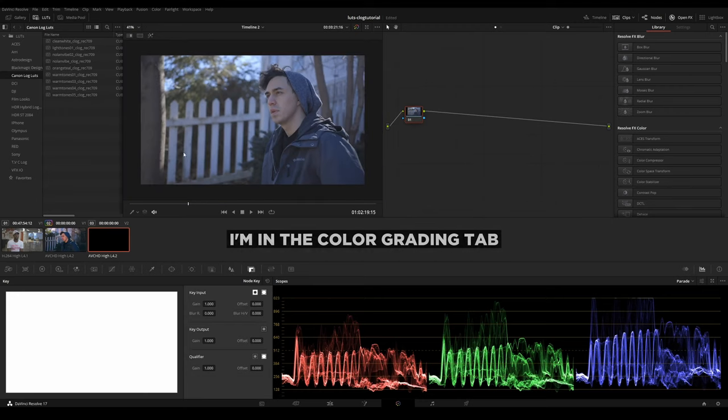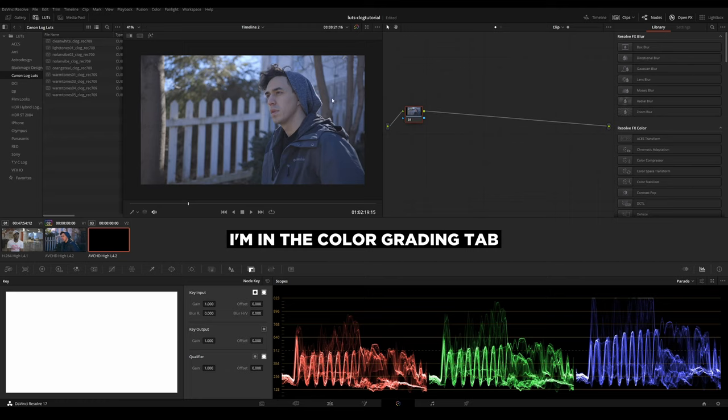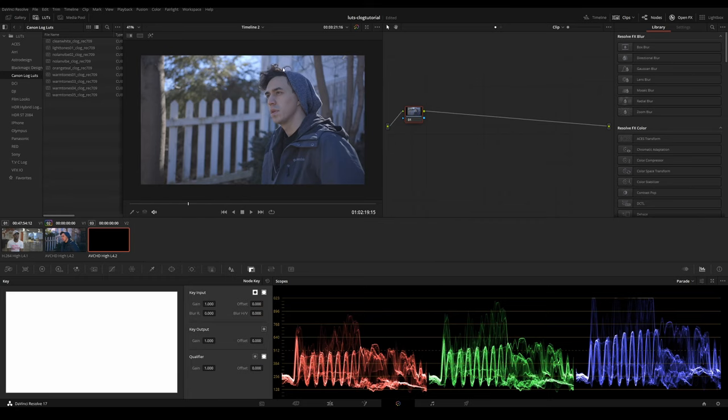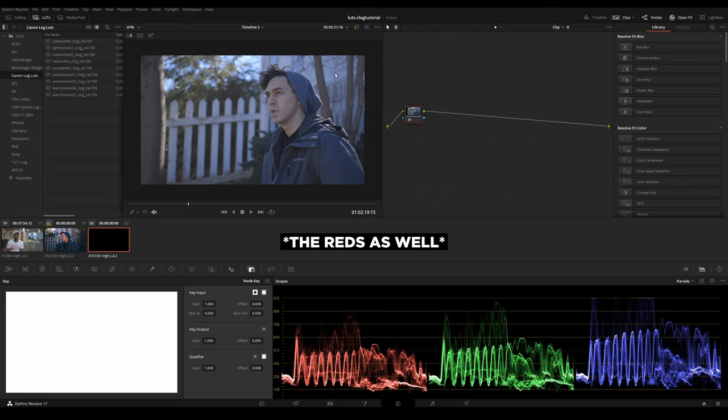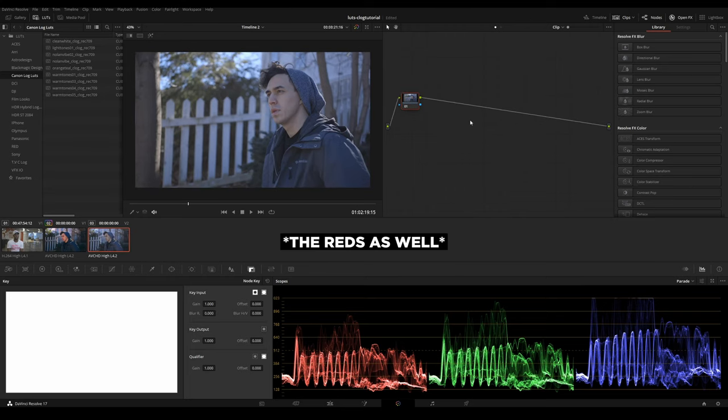So let's get started with this image right here. This is my friend Fraser, and this was just some test footage of C-Log and color grading. You could see there are a variety of colors in this shot that we could play with, like the white, the greens, the blues.